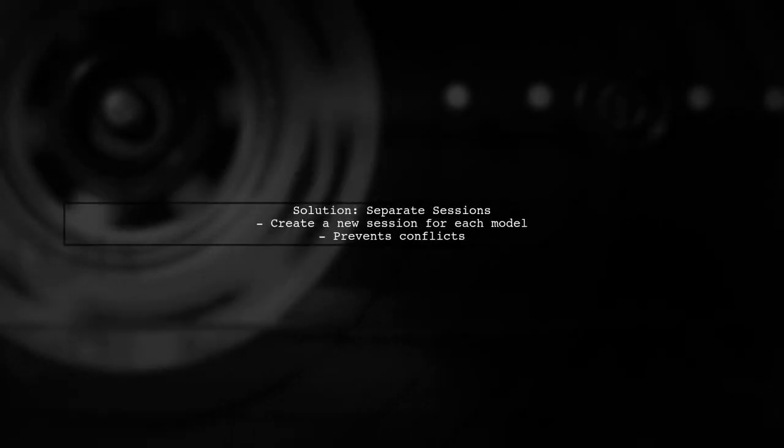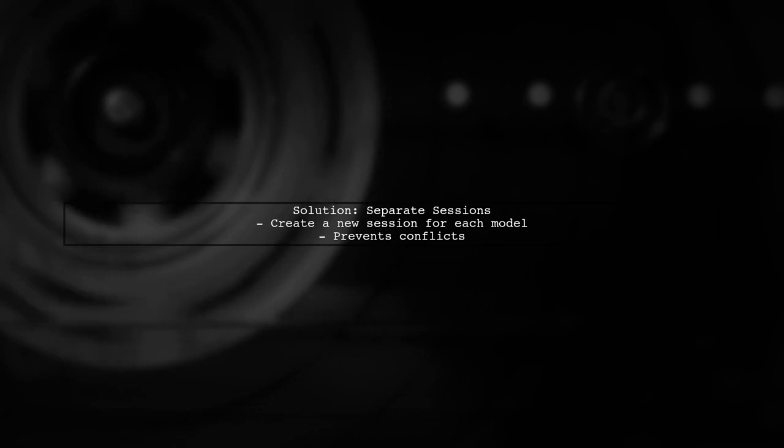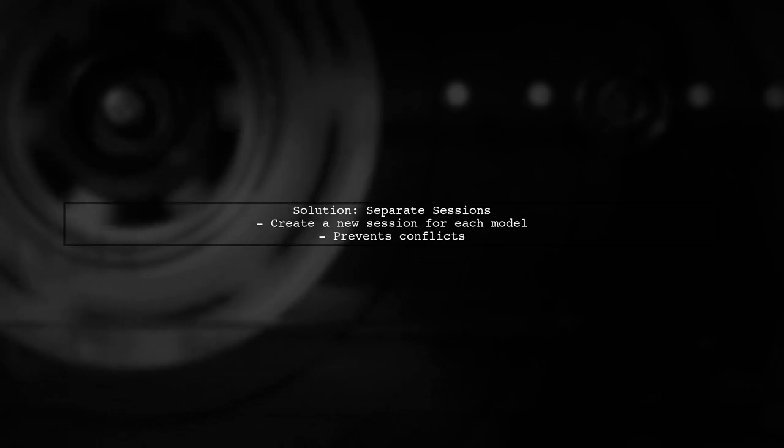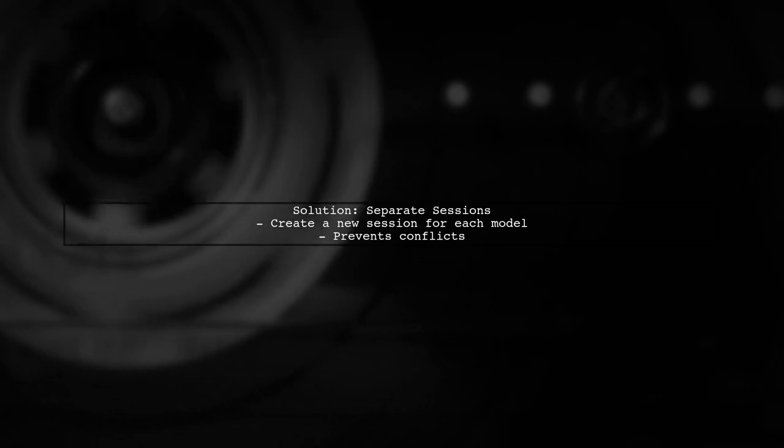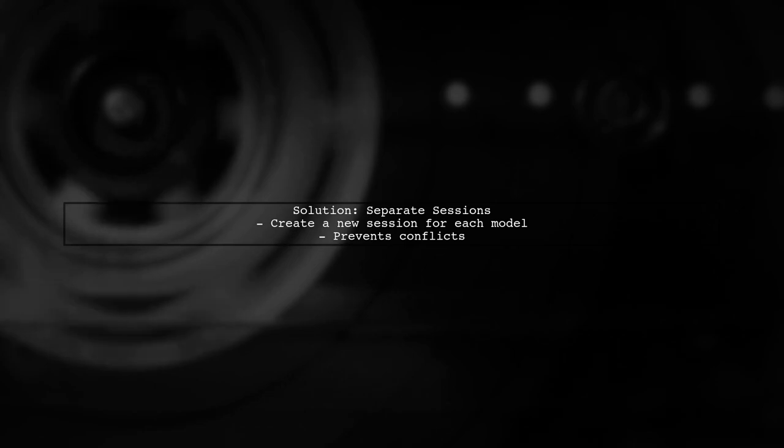The solution is to create separate TensorFlow sessions for each Keras model. This way, each model operates in its own environment without interfering with others.